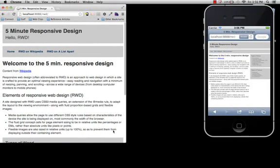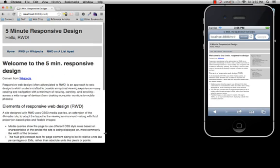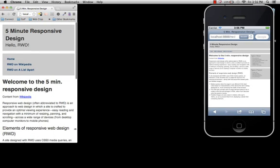If we refresh in the browser, once we get down to 430 pixels, you can see that the navigation is now vertical.